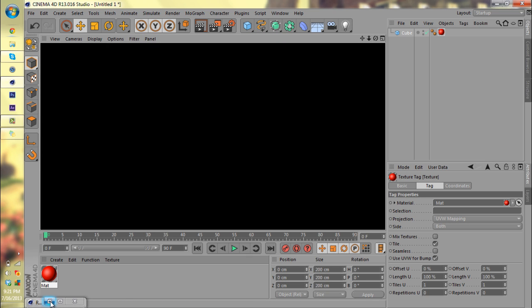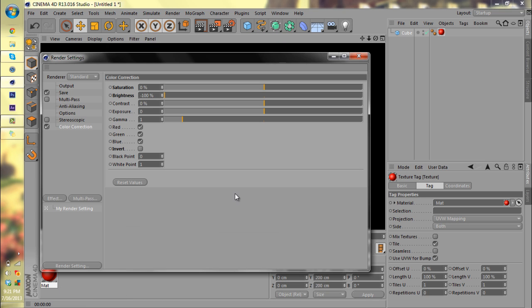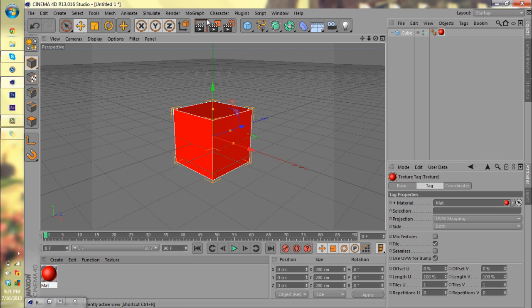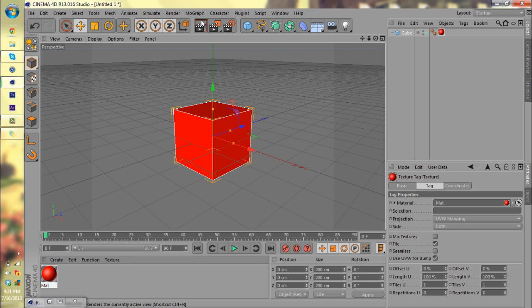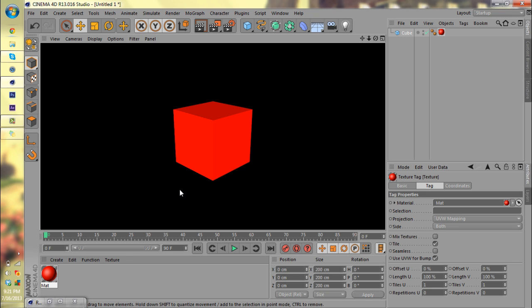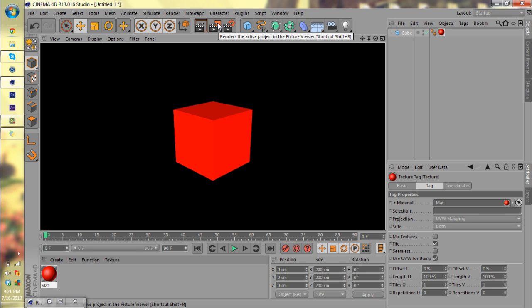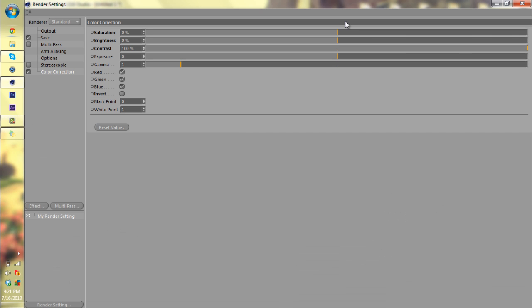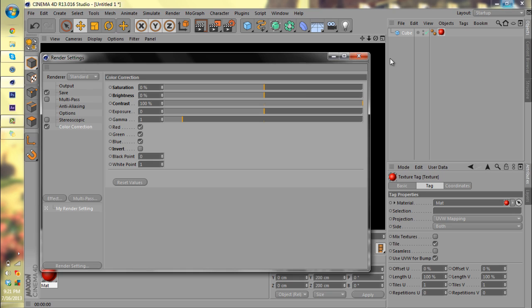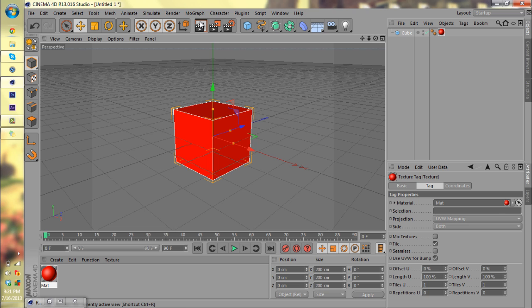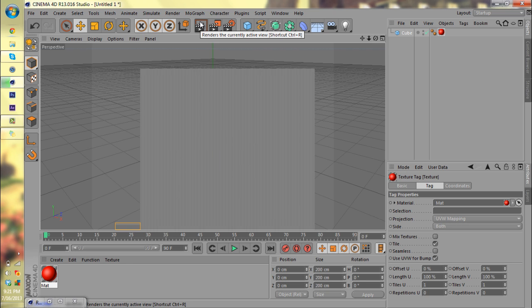Contrast adds almost a definition, a high-quality definition to your render. If you have more than a cube, if you have some shadows in there and some more shading and stuff on your renders, contrast could really help you out, bring out some of those shadows and stuff. It's really useful sometimes. Then if you bring contrast all the way down, it grays everything out.